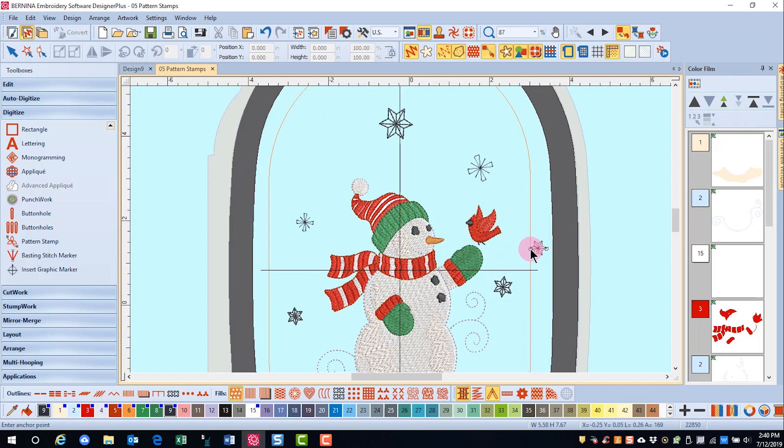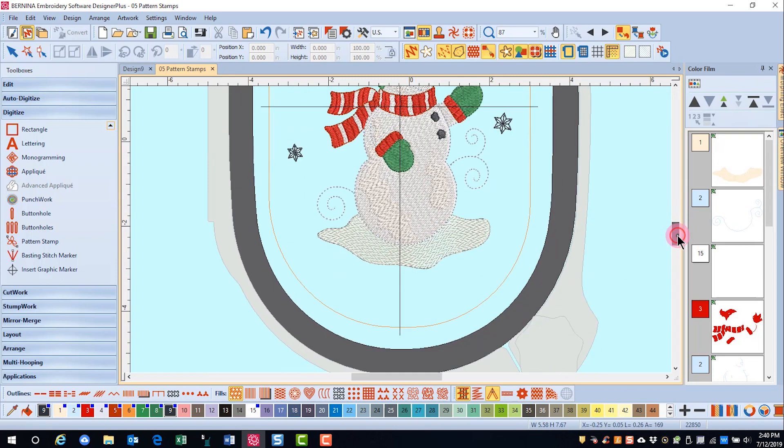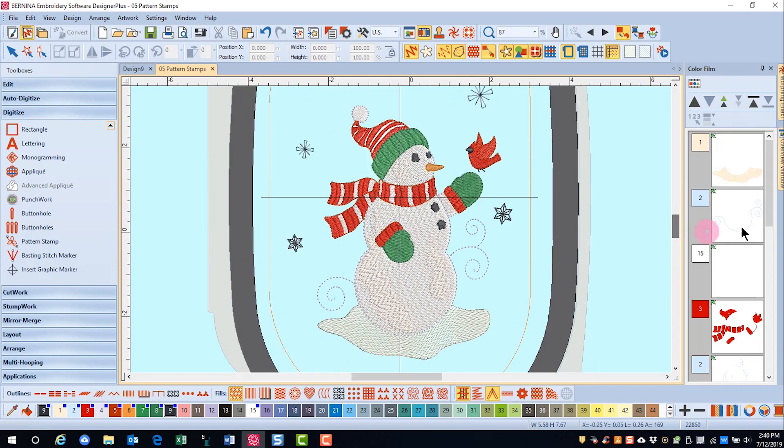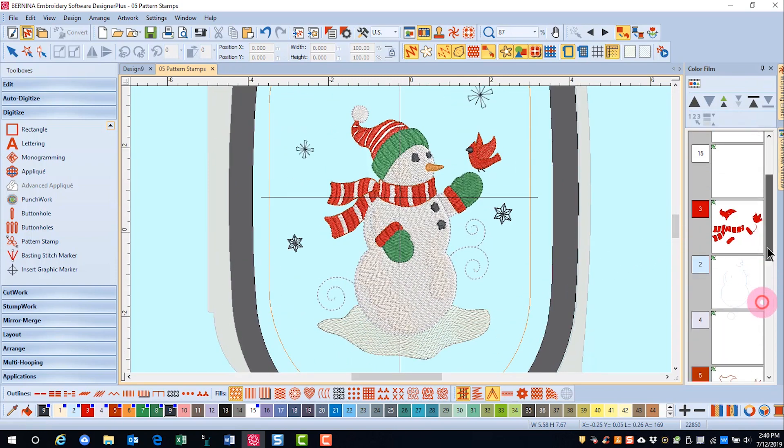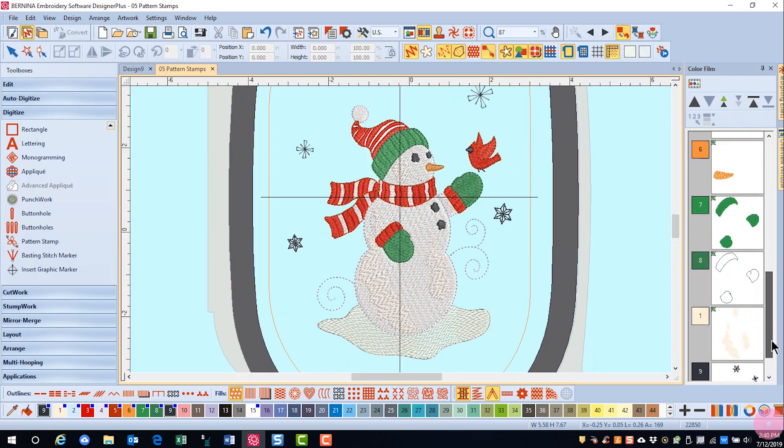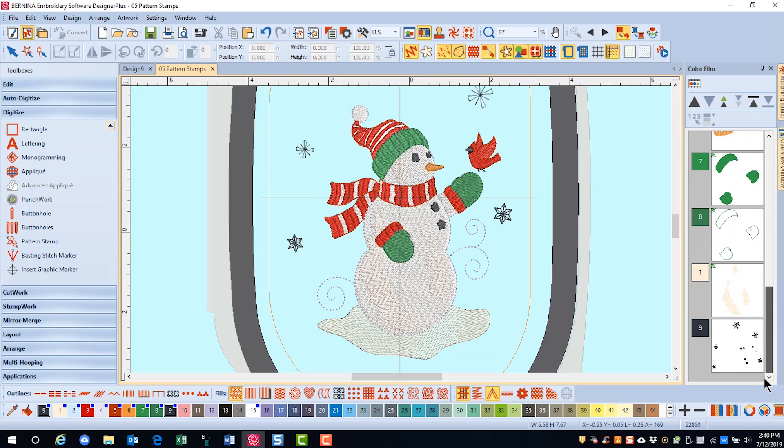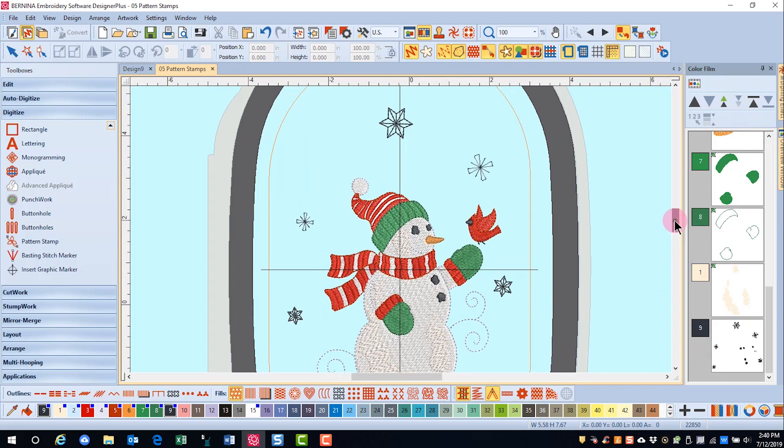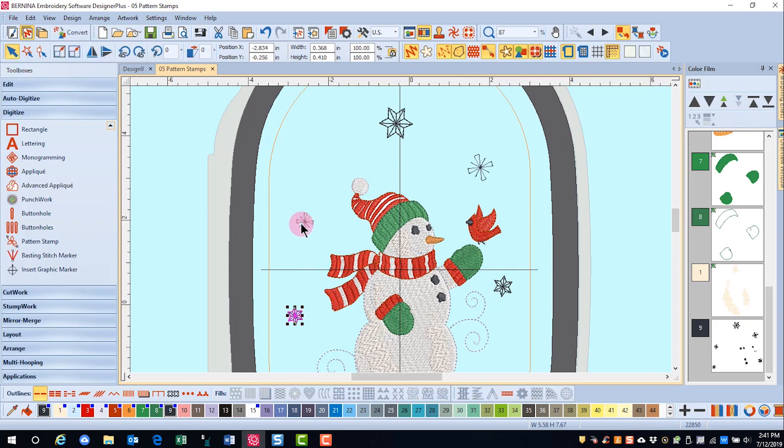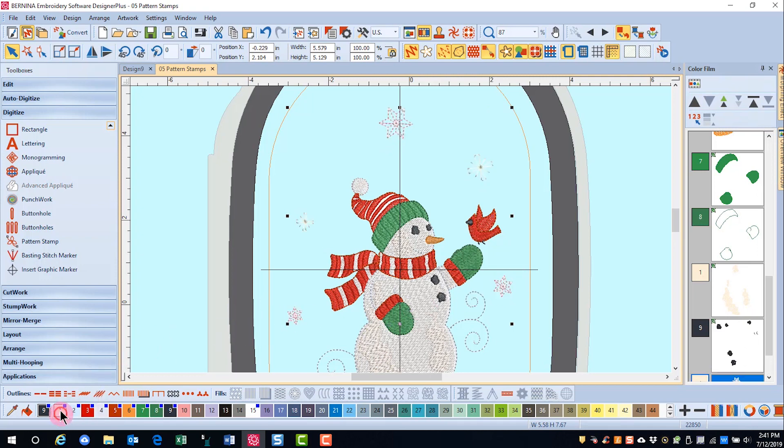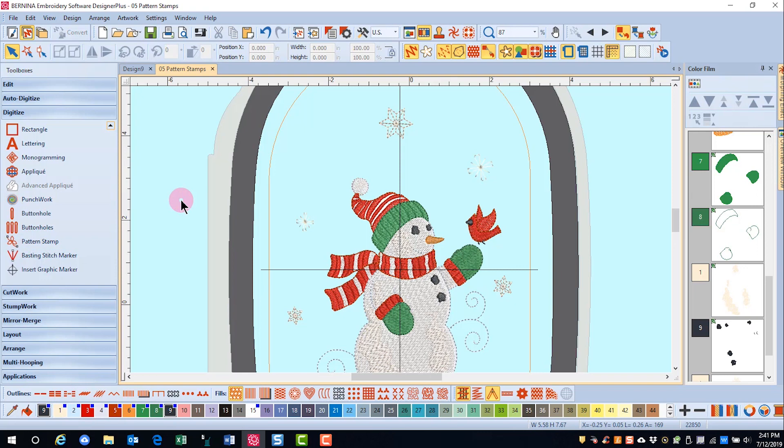Once I'm finished, I'll press escape. You'll notice that the software created the stamps with this color, which is the last color used in the design, but I can edit the color. I'll hold down the control key and select all my stamps and change them to a different color. Then I'm ready to save the design and send it to the machine.